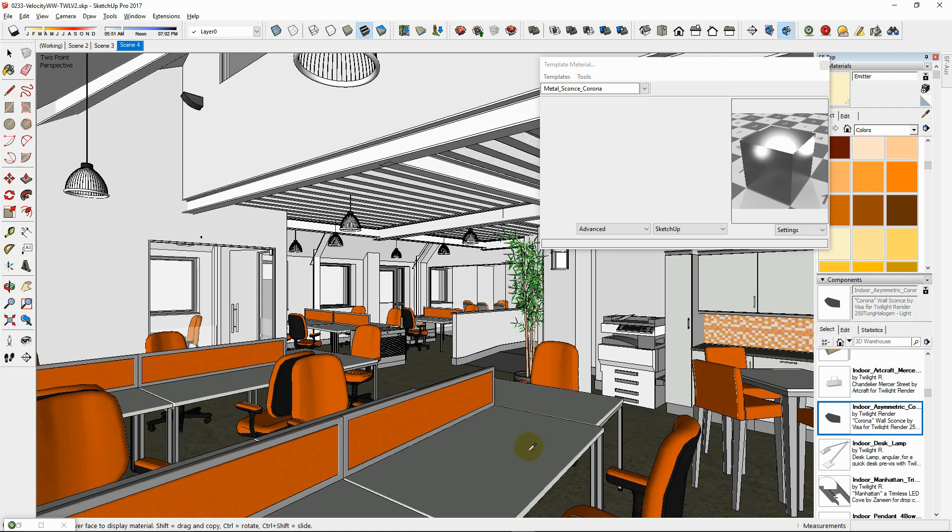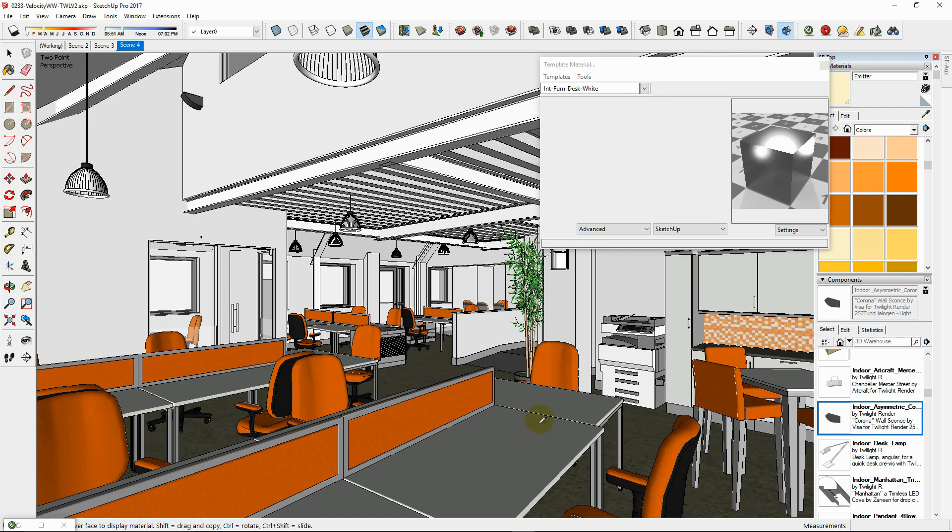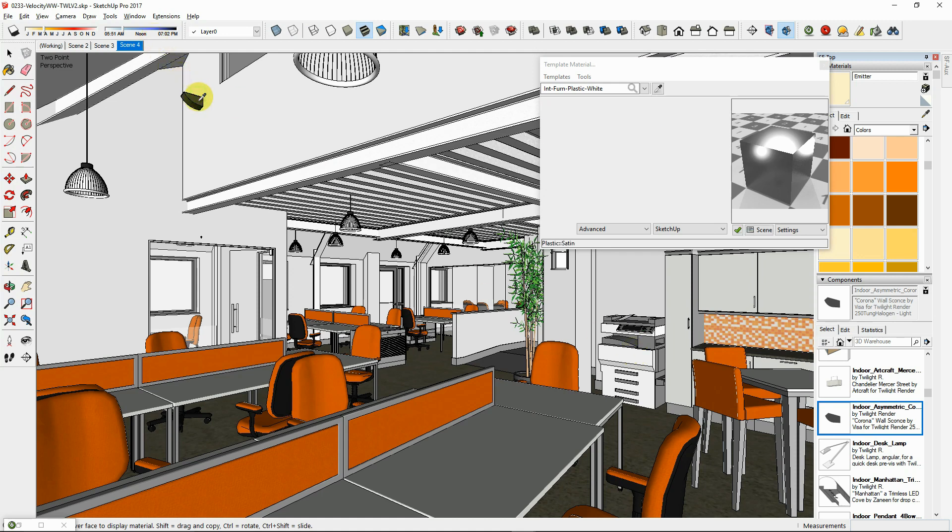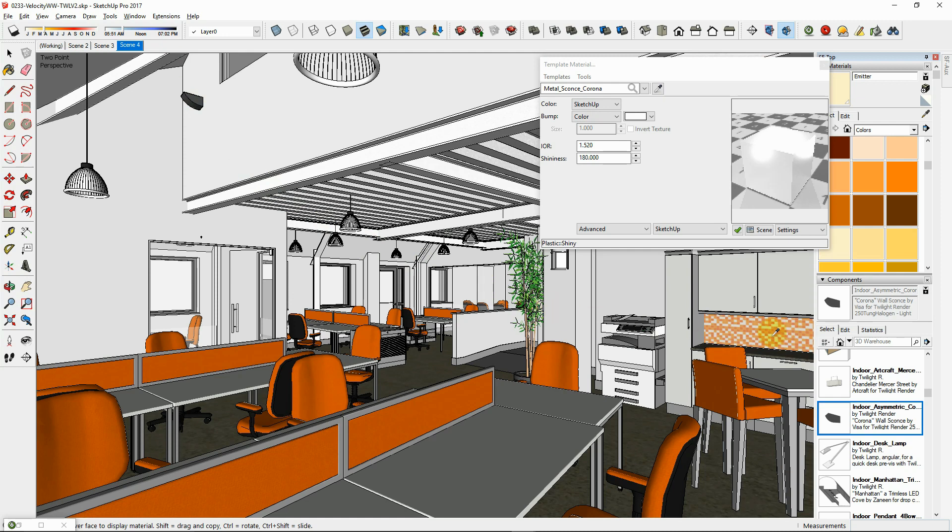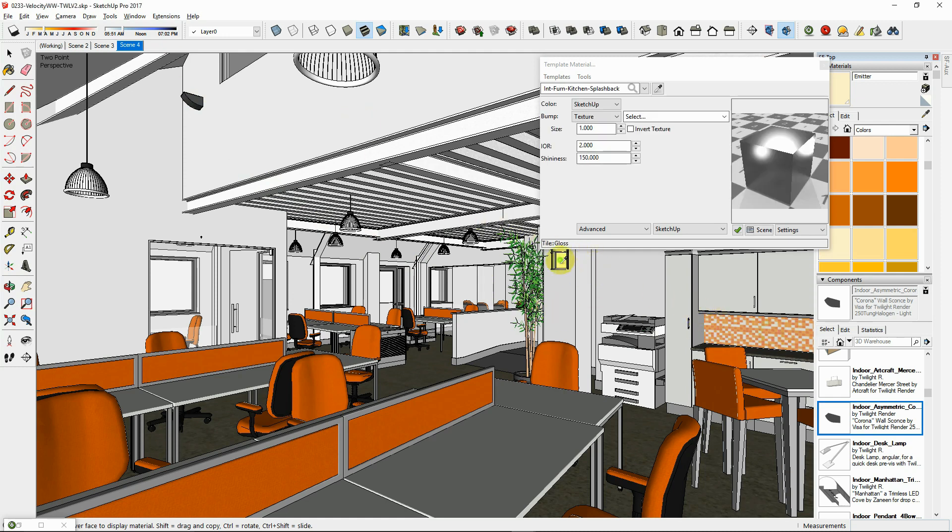Increasing the number of reflections in the scene will increase the bounces of light to be calculated and therefore increases render times. Blurry reflections and blurry metals and translucent materials will increase render times.